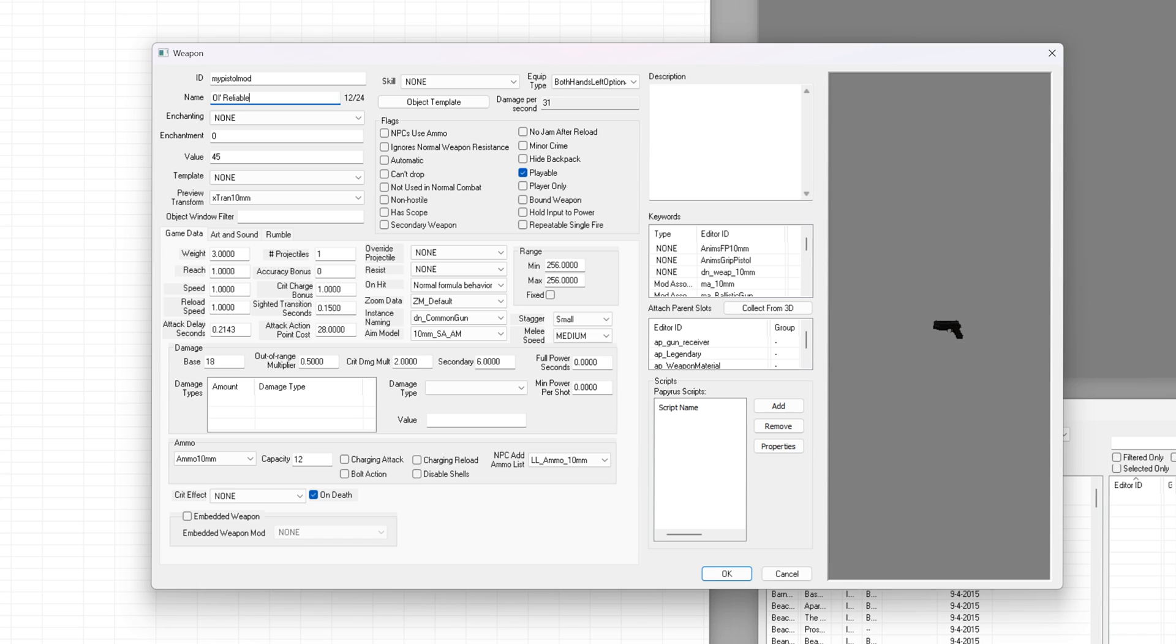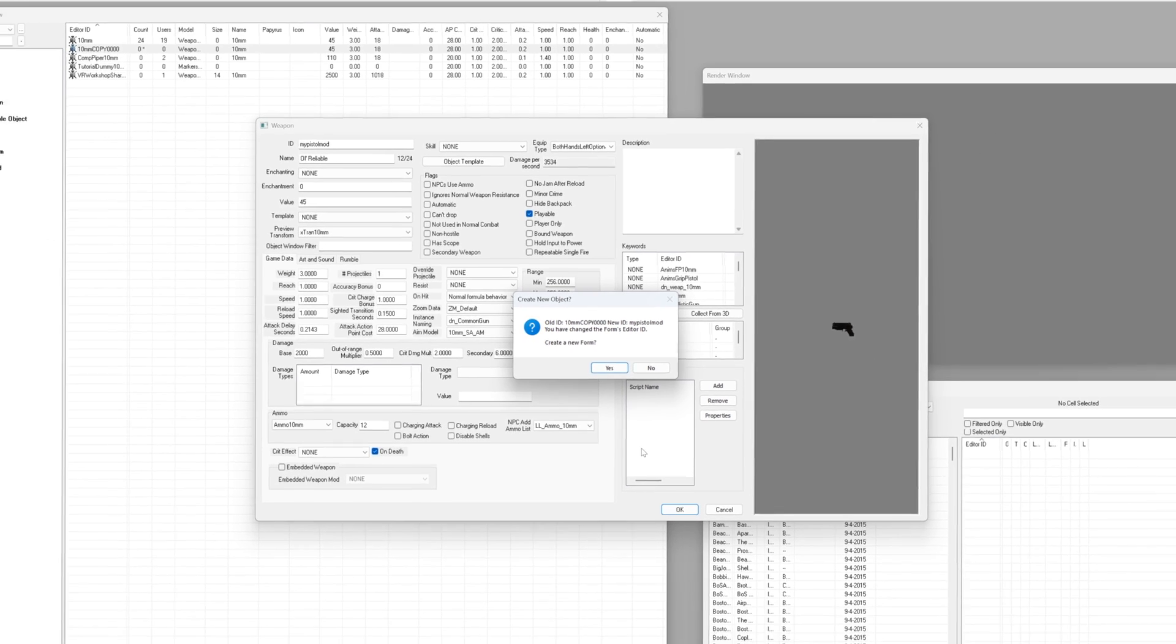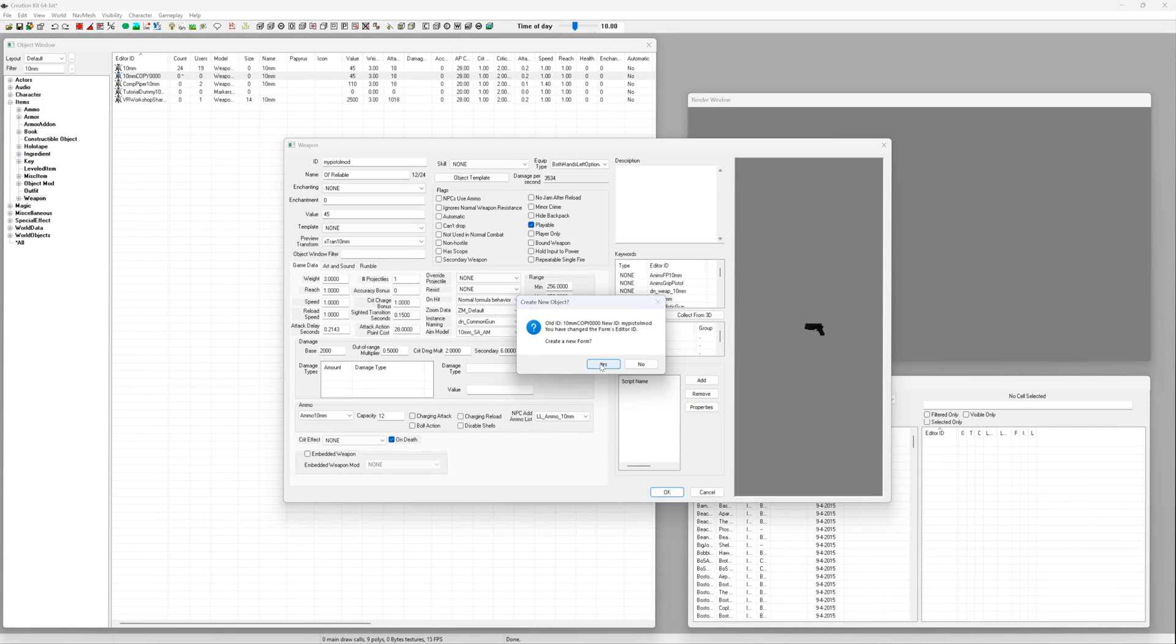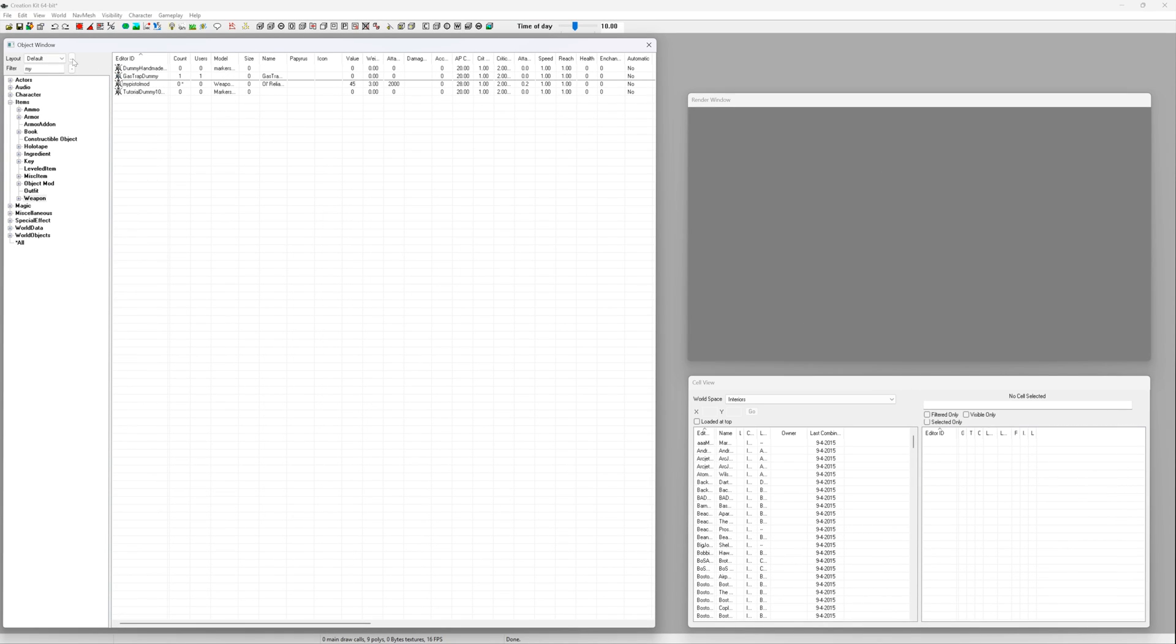Here you can adjust loads of stats but for now we'll just stick to the basics. In this example I'm going to rename mine to old reliable and I'll just make it do loads of damage. Why not? When you're done hit ok.